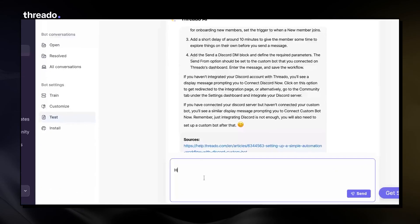In this video, we'll see how you can test your bot before installing it on your website, within your product, or on Slack or Discord.